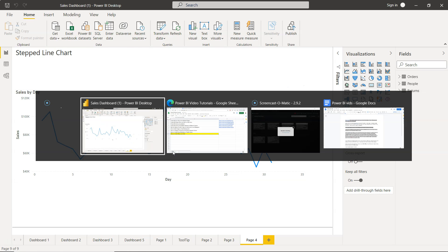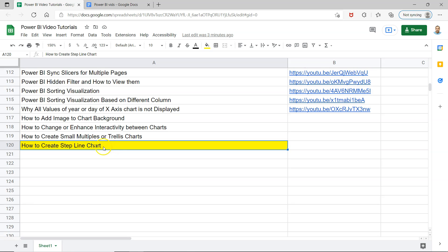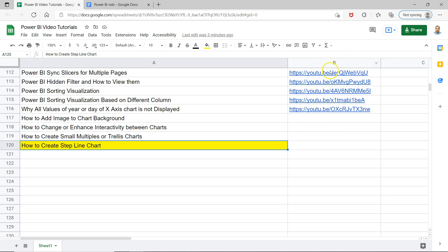So in this video I will show you how you can create this step line chart. And before that, just a quick information that this particular sheet is present in the description so that you can easily search all of my previous videos and after searching you can jump to them directly by the link present in column B.